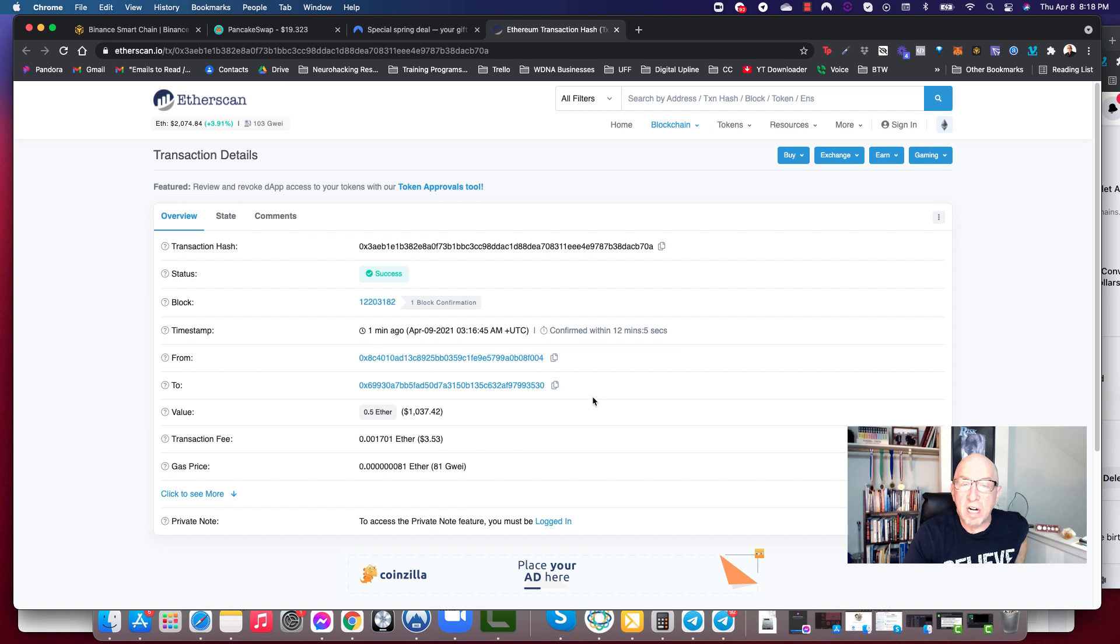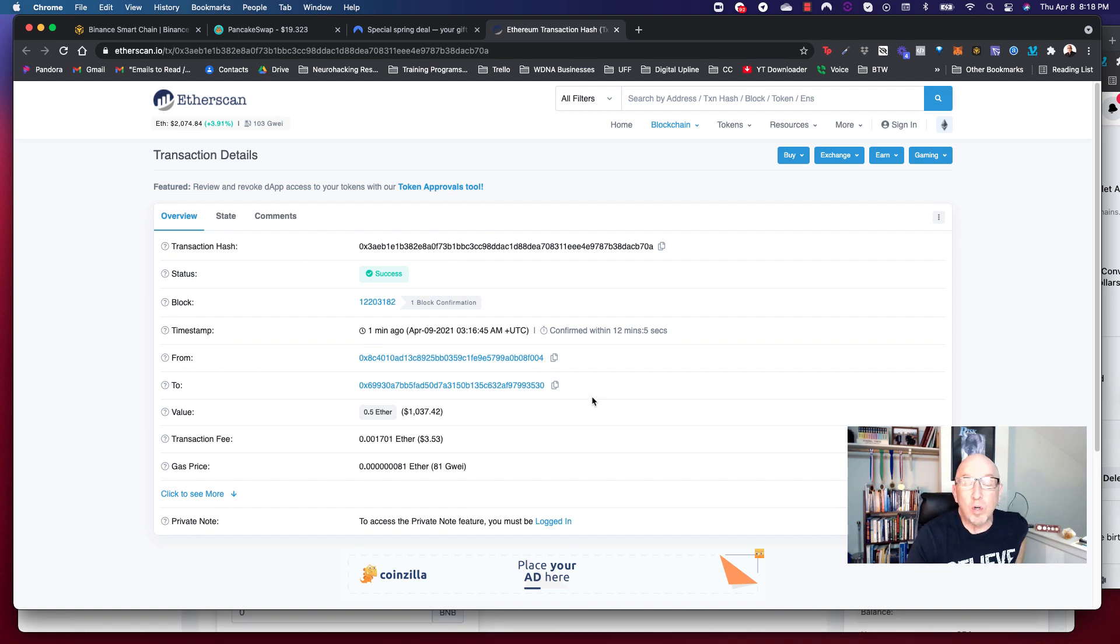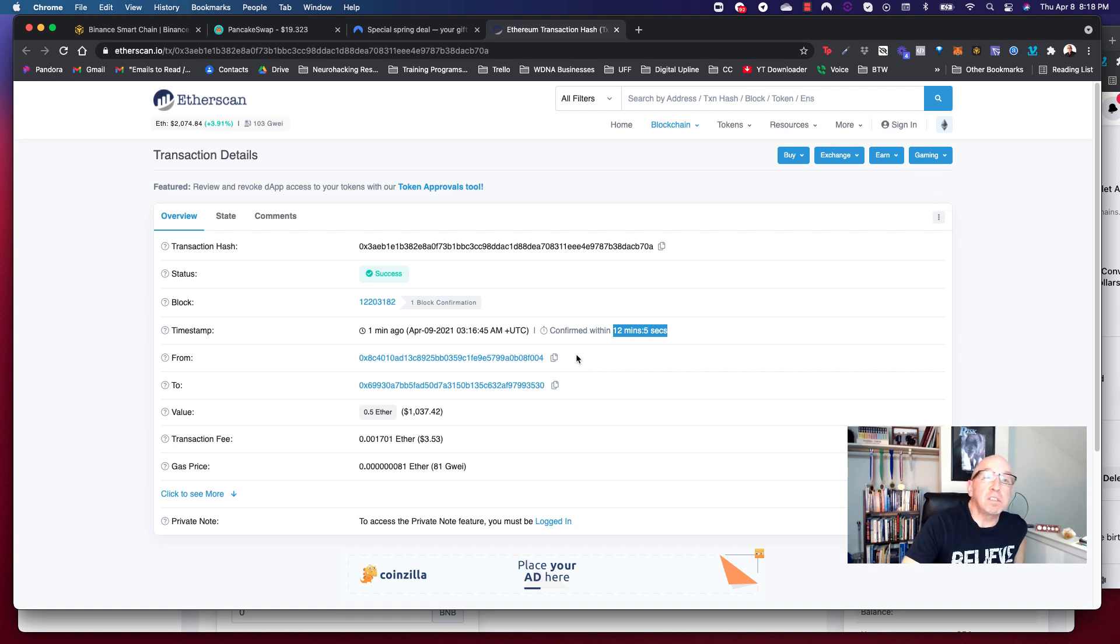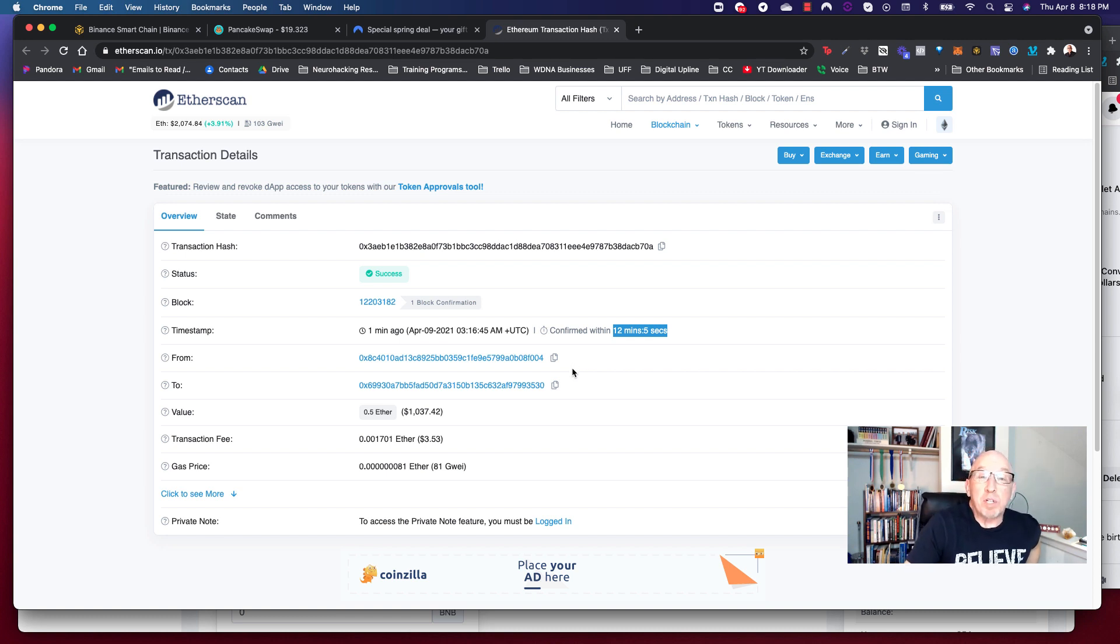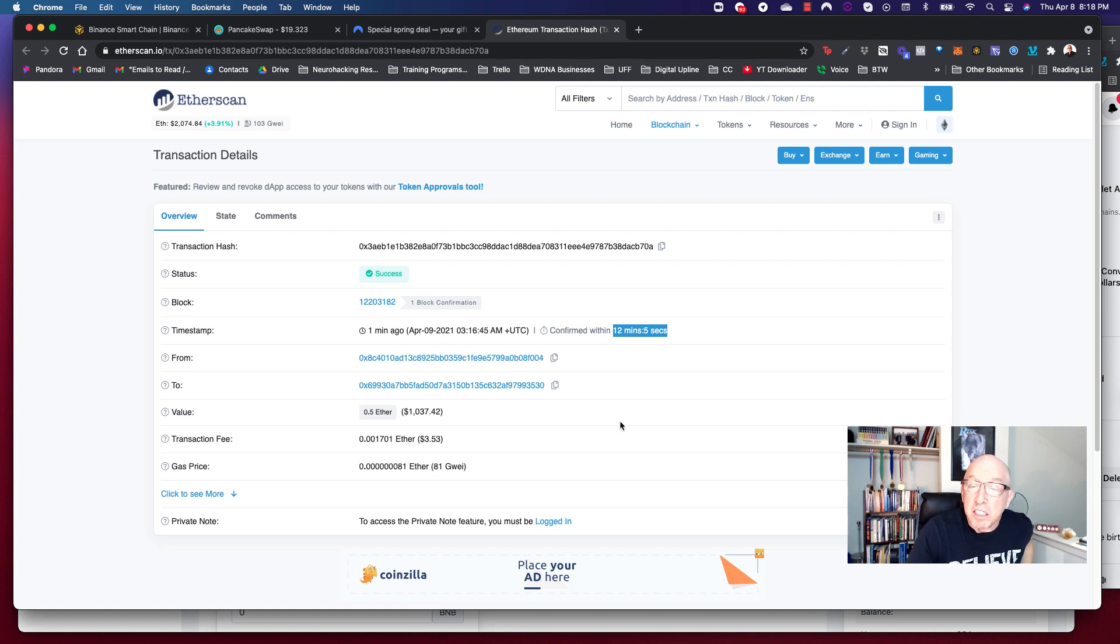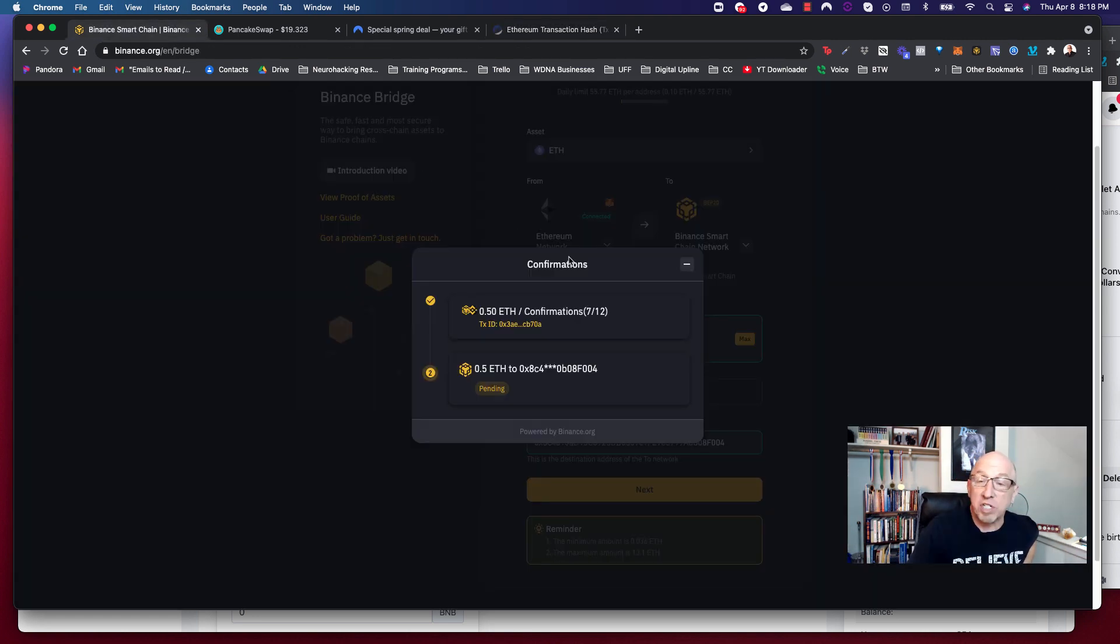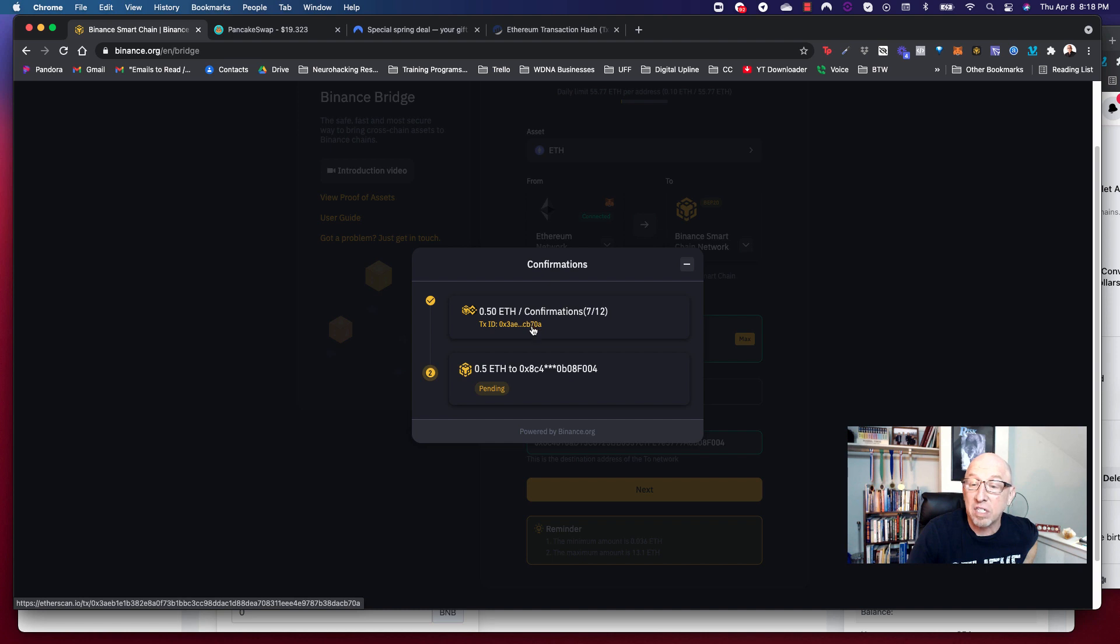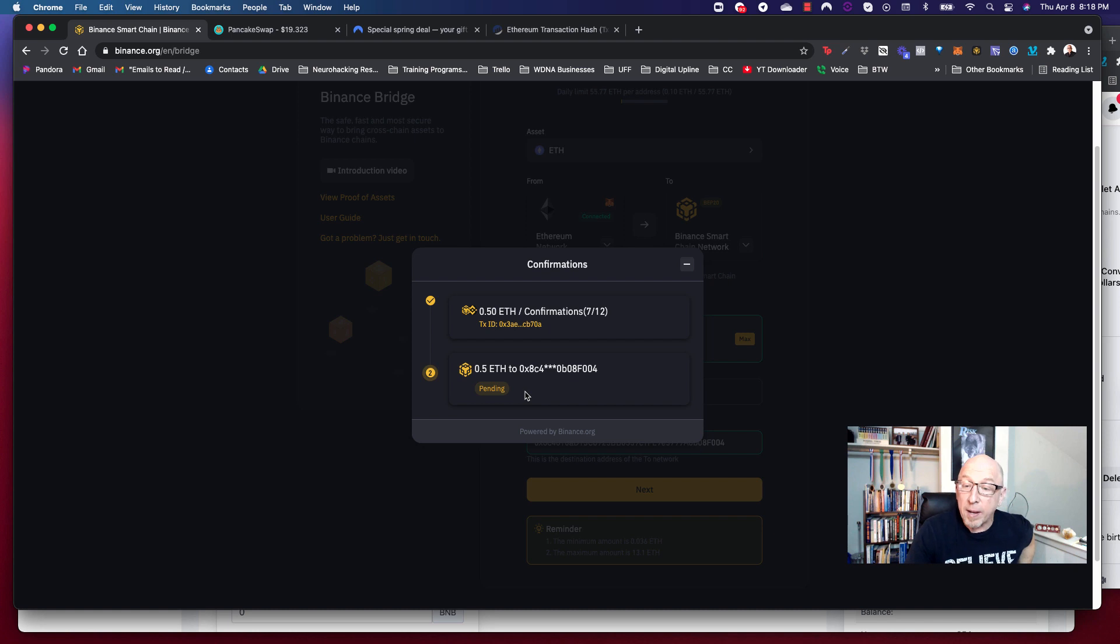All righty then. Well, according to Etherscan, this has now been confirmed. It looked like it took about 12 minutes. Boy, it felt like I should have been playing the theme from Jeopardy. One thing about crypto, you got to have a little patience. So, all right, let's see what Binance Smart Chain has to say about that whole thing. So it is saying that it is in fact still pending here. So you can see there's seven of 12 confirmations. So we need a little bit more time on this one. So I'm going to just hit pause once again and just kind of wait for this to complete. It needs 12 of 12.